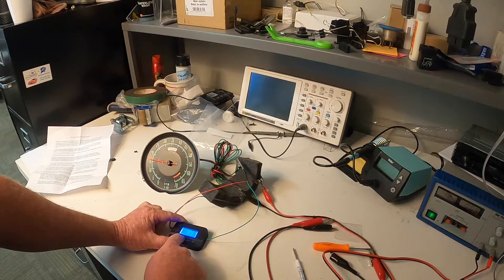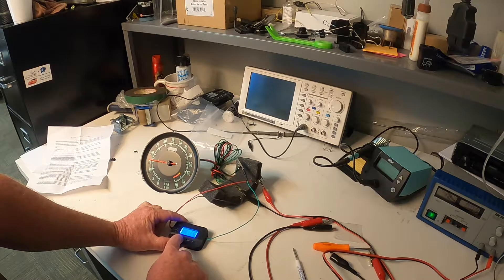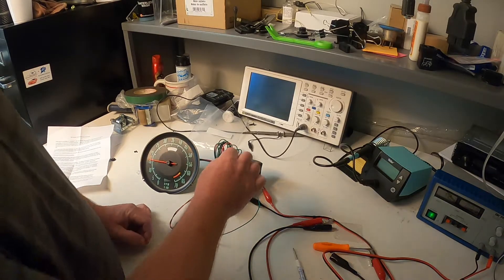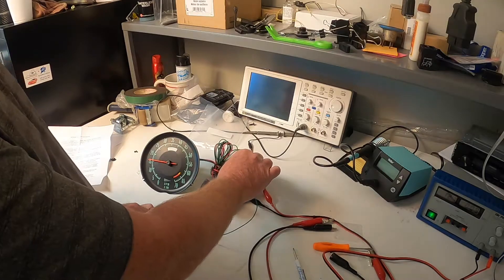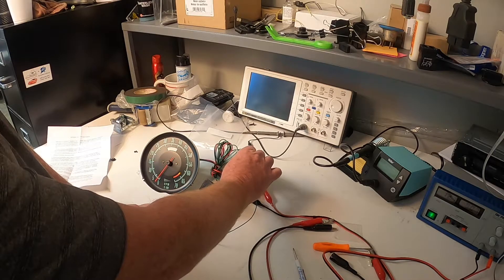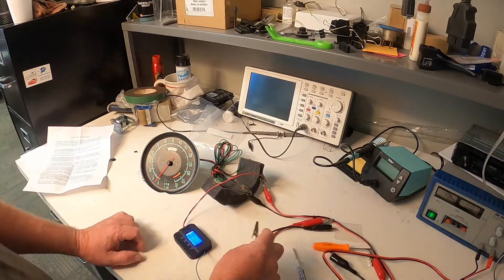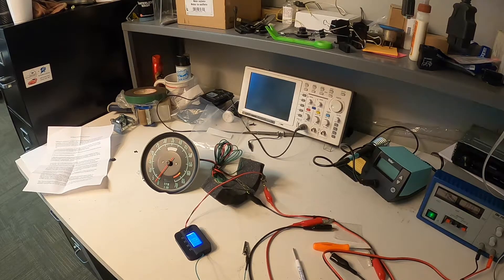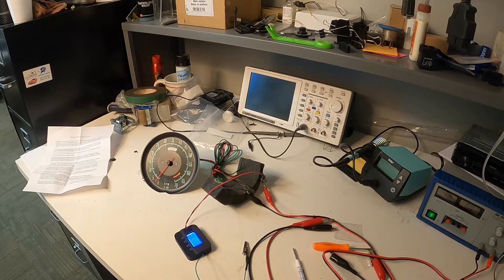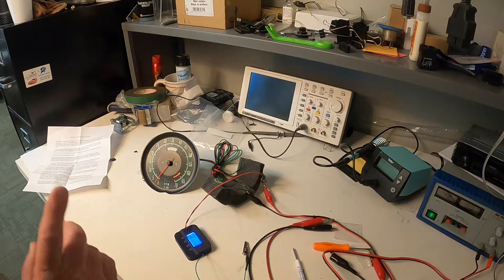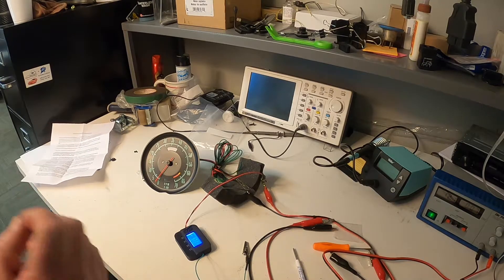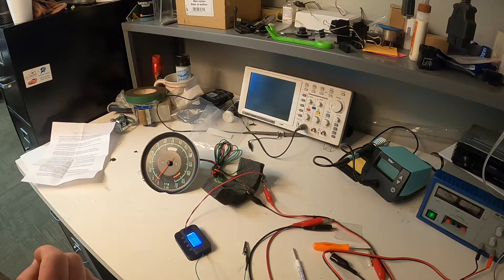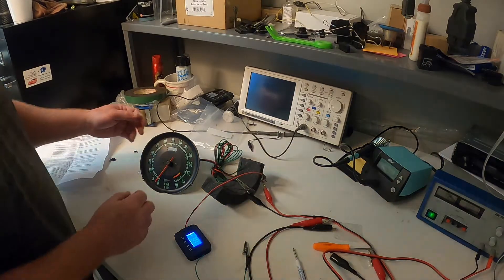So what we can try to do is you can disconnect this right here and let's give a sanity check and see if it reads zero. We are reading about 75 RPMs. So what we can do here is actually pull the needle back off and reset the needle to zero.